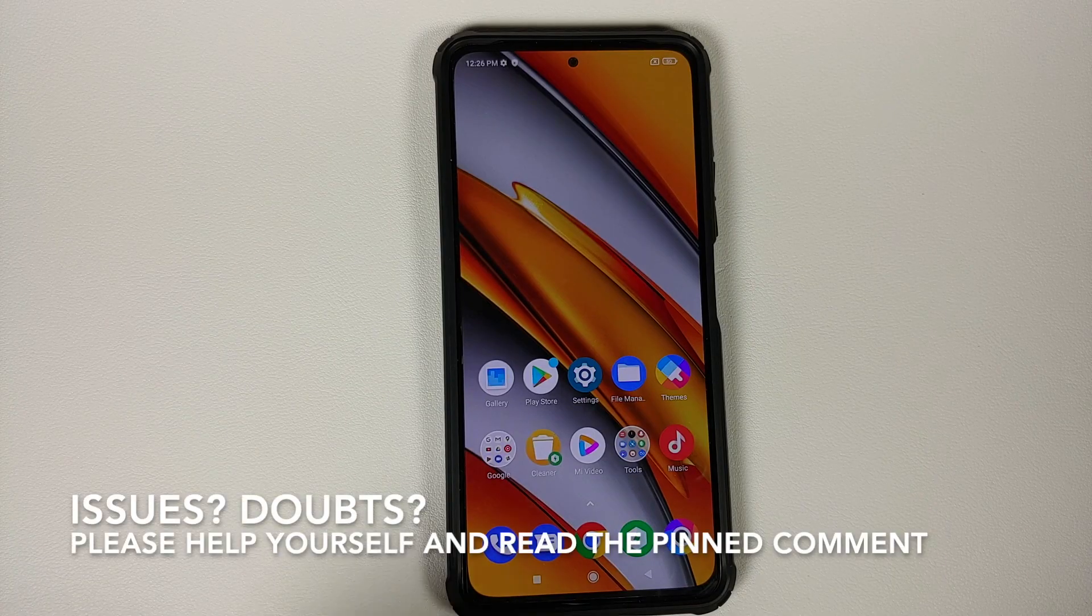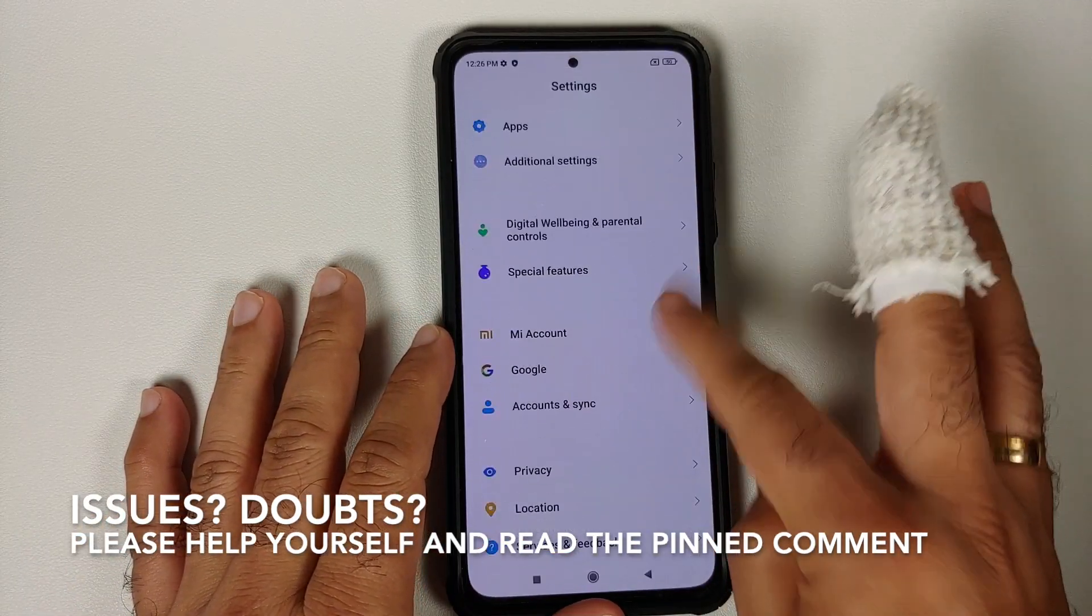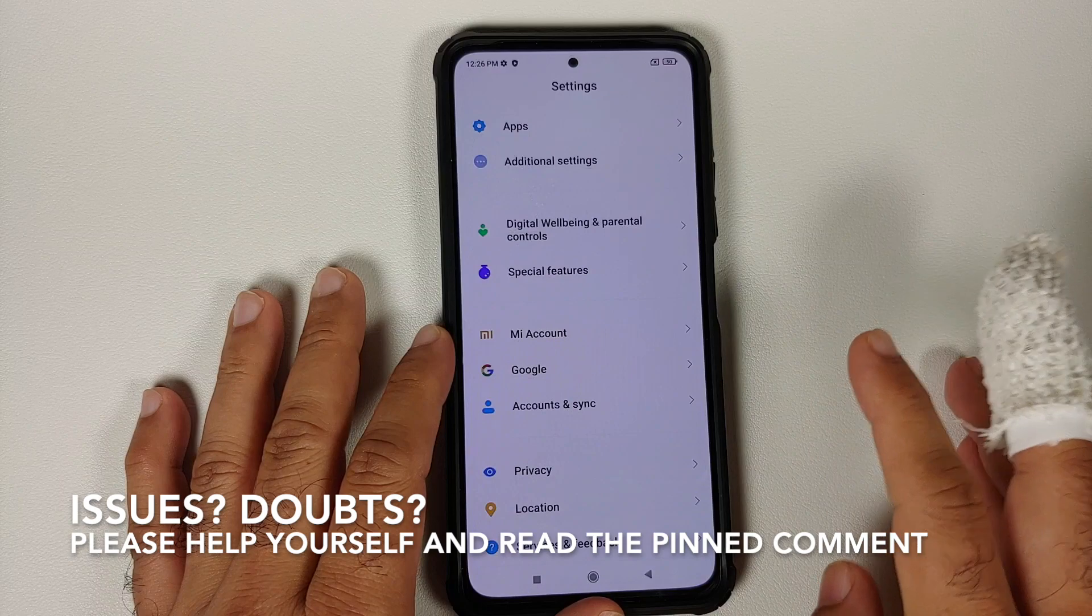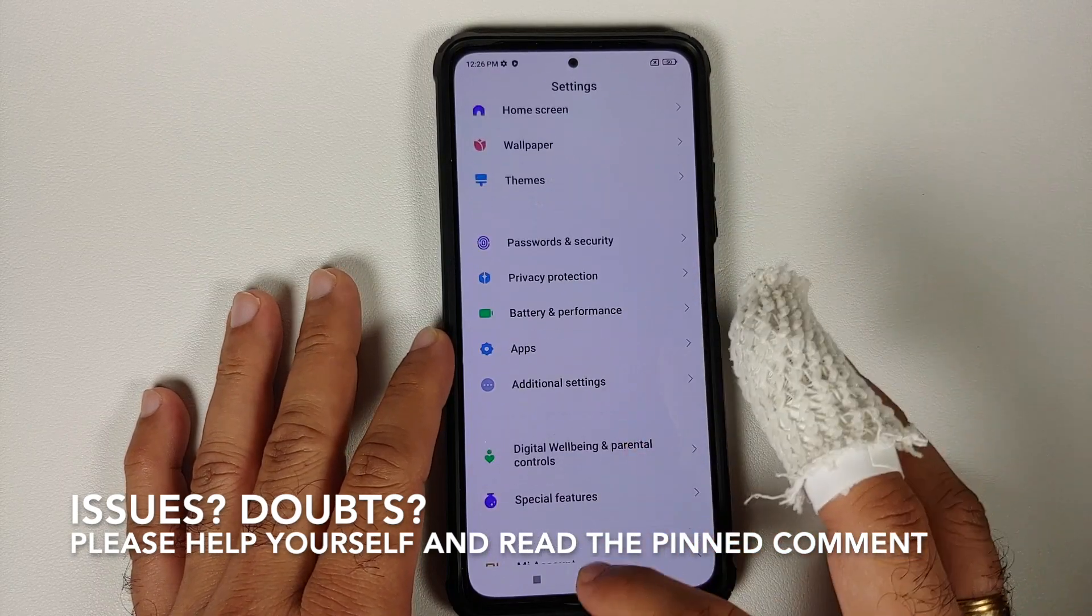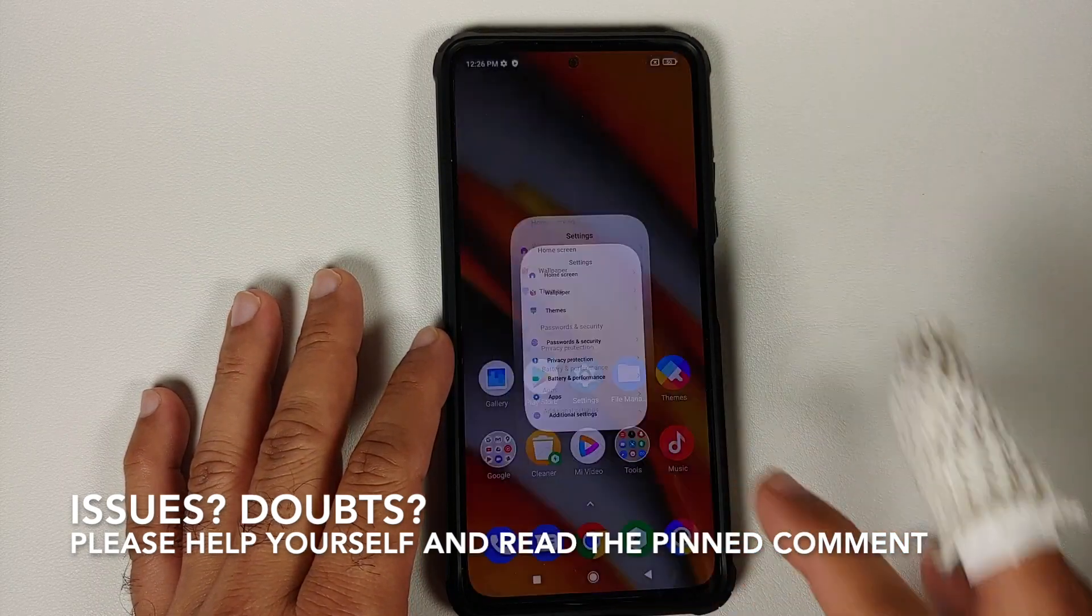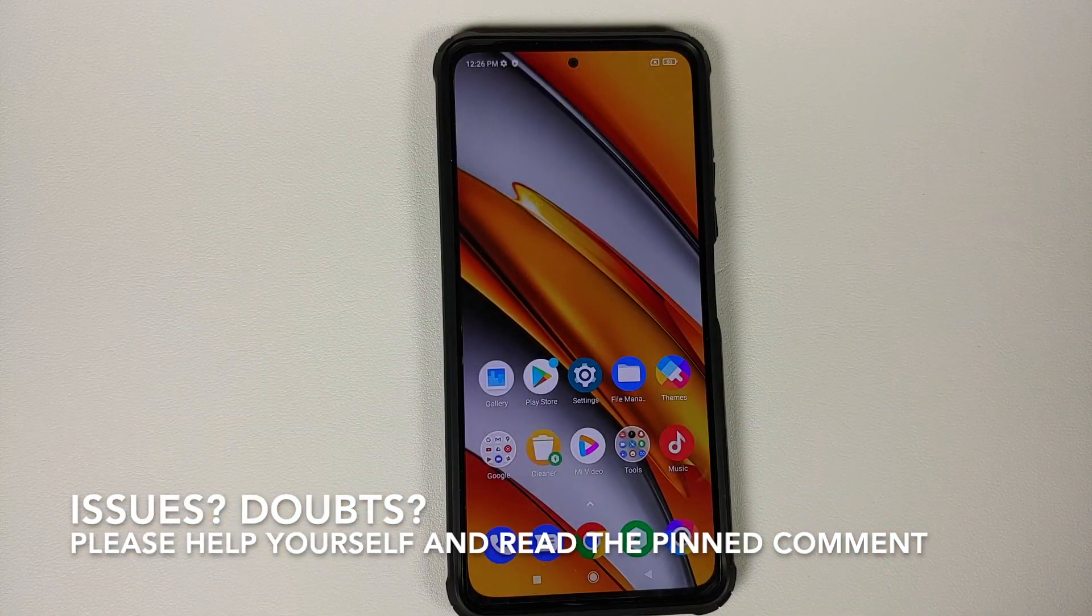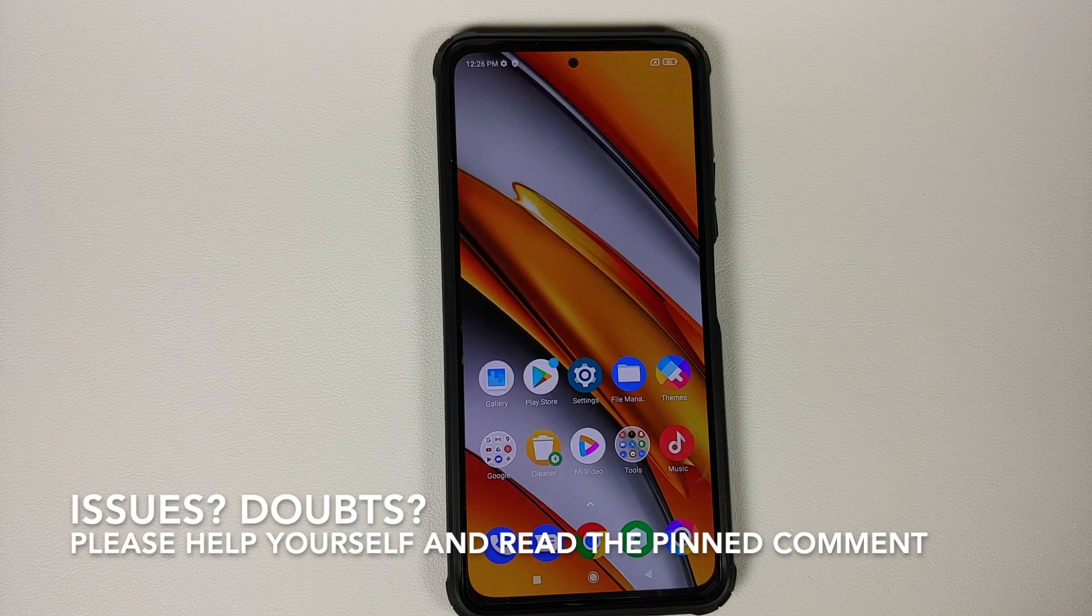Hey peeps, what's up, Manchi here back with another video. In this video I'm going to show you how you can decrypt your Poco F3 or the Xiaomi Mi 11X. Do note that decrypting your device is a personal preference.